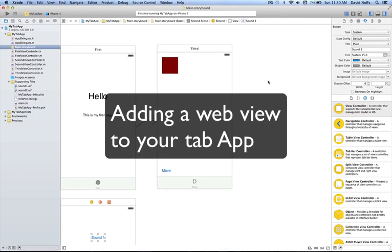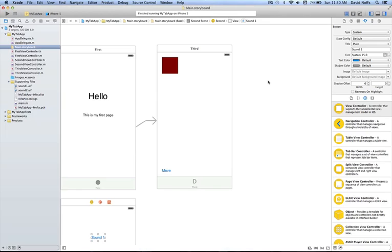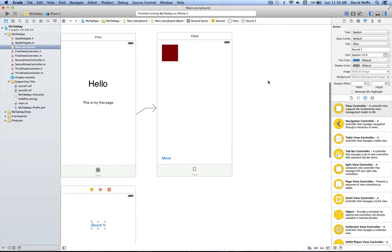This video tutorial is going to show you how to load a web page into your tabbed application. We're continuing to work on our tabbed application that we started a couple of weeks ago, and I'm going to add one more tab view — another view controller — that will contain a web page and show you how to add the code for that.